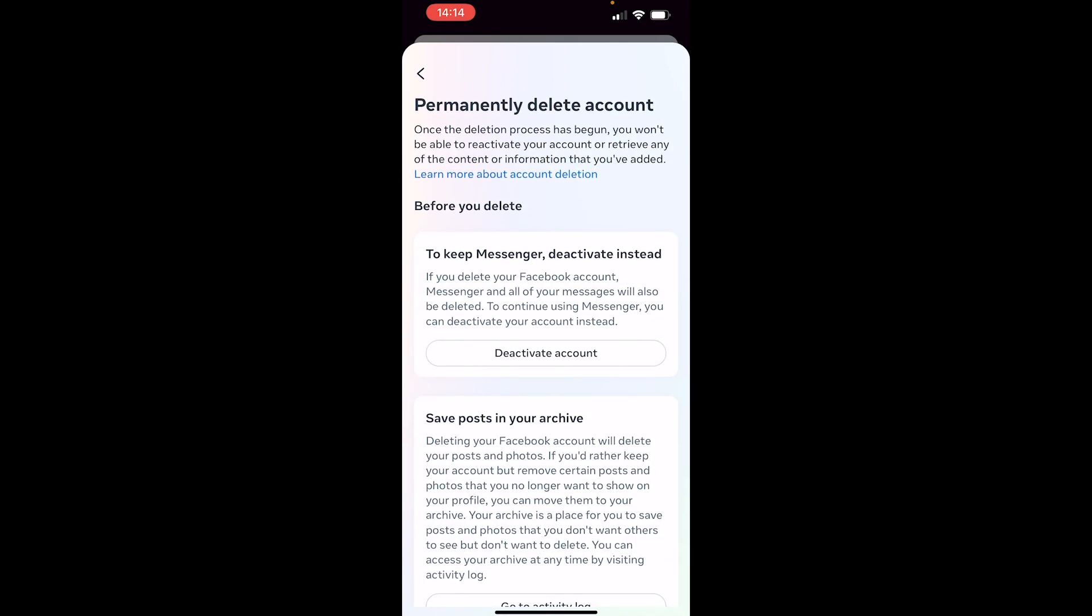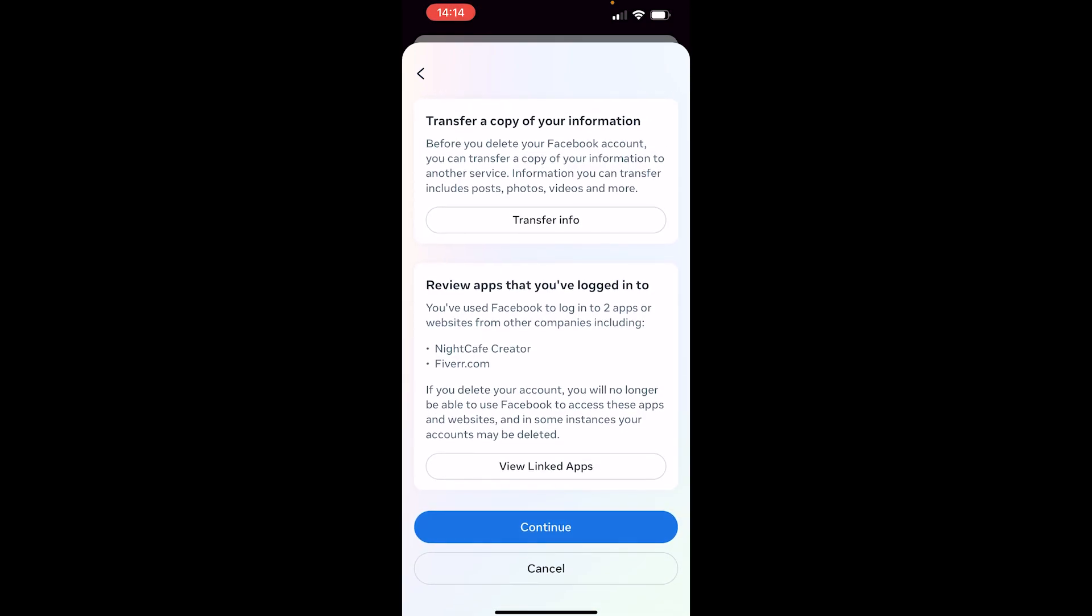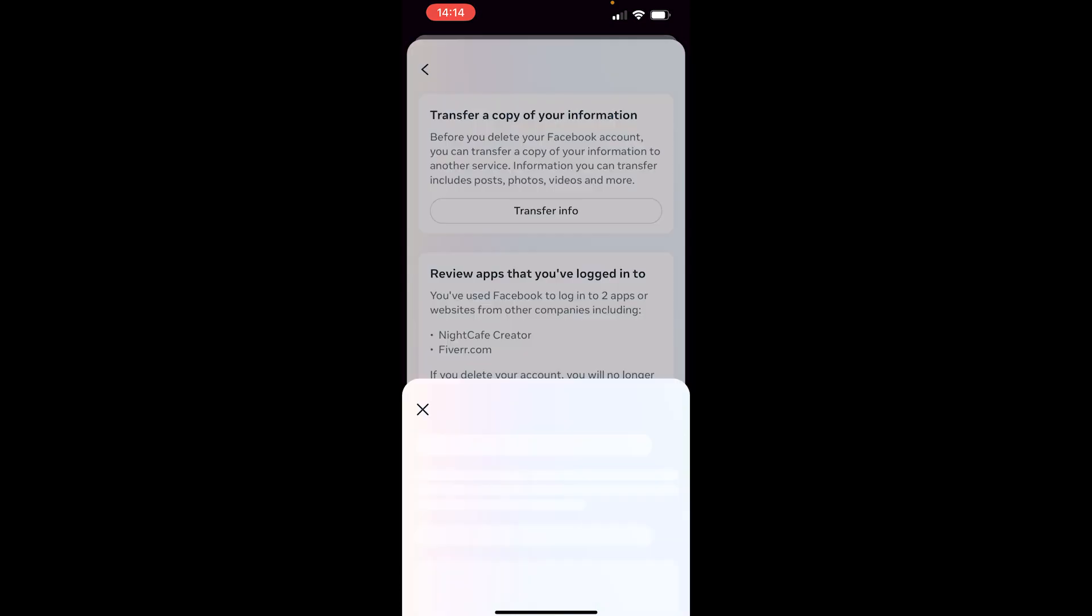Then this page will open up where it prompts you that if you want to keep Messenger, you have to deactivate your account. You can choose accordingly here, but if you want to continue with deleting, scroll all the way down and click Continue.